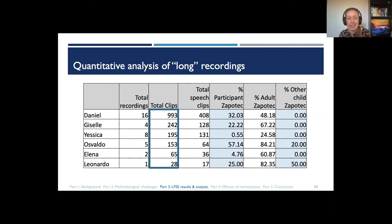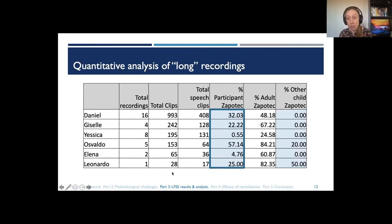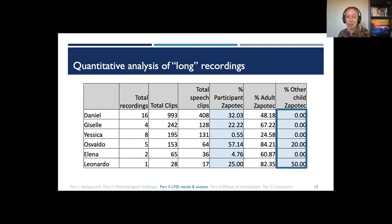Looking at data from six participants representing six different households, Julia notes differences in comfort with recording — for example, Danielle recorded significantly more than Leonardo. Most participants were not speaking Zapotec the majority of the time — Spanish dominance is evident. The one exception, Osvaldo, is mostly speaking Zapotec, though his recordings are more performative. Notably, there is very little Zapotec use between children, which is significant for revitalization, since sustainable revitalization likely requires children to speak Zapotec with one another.